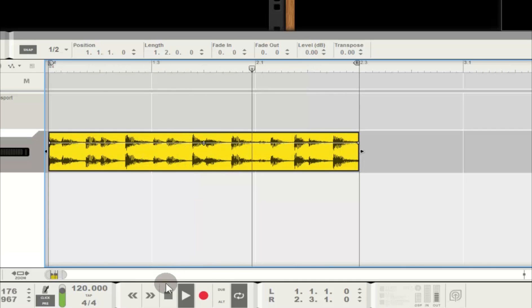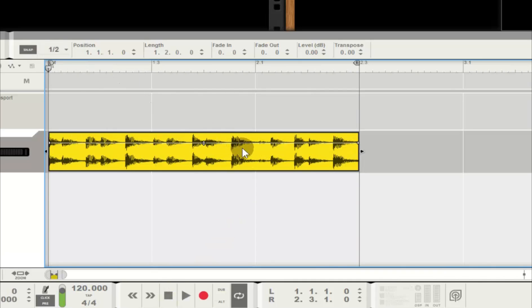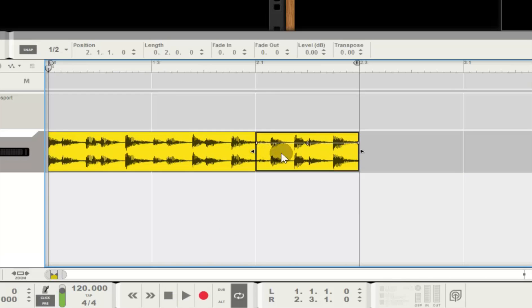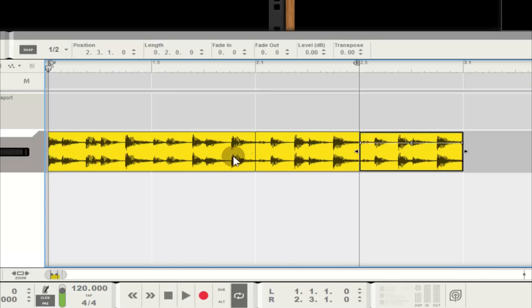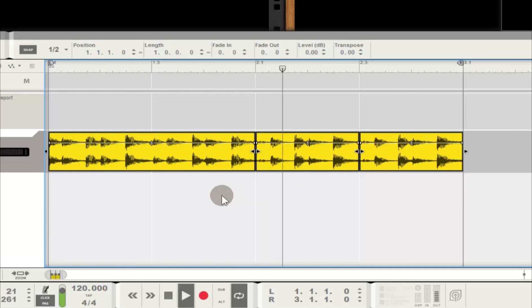I hit R on my keyboard for my razor and slice the clip at the last measure. Now I hit Q to return to the Select tool. While holding down Control on my keyboard, I can grab the measure I just separated and copy it to the end.